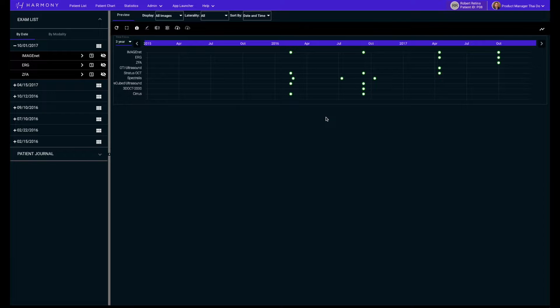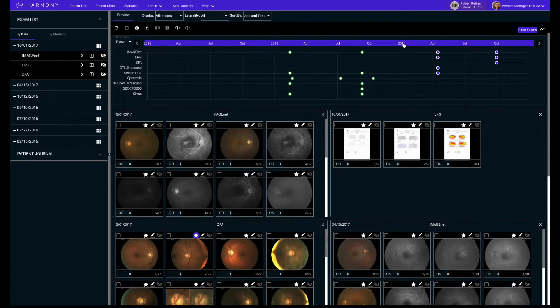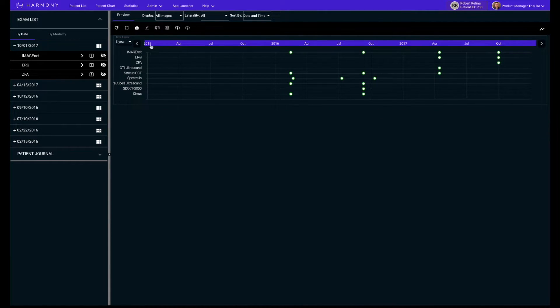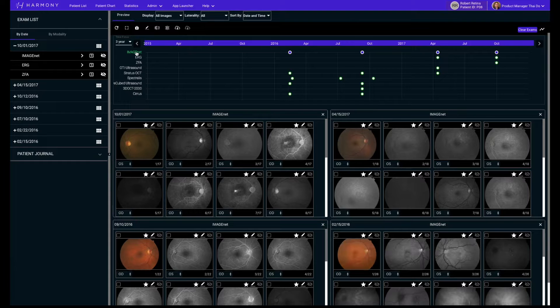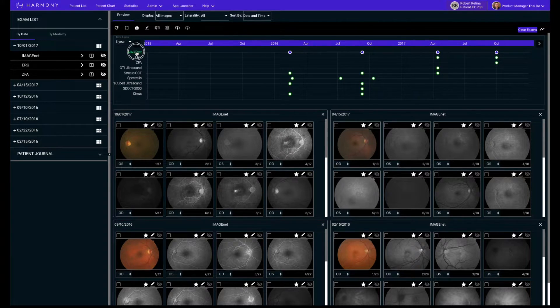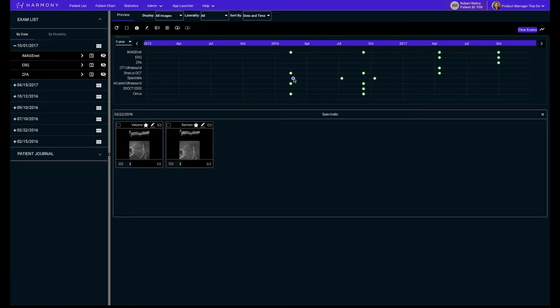There are a few ways to open images directly from the timeline graph. Clicking on the year at the top opens all exams for that year. Clicking on the device on the left displays all images for that device. You can also individually select the exams by clicking on the dots.